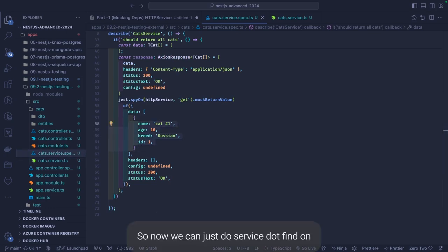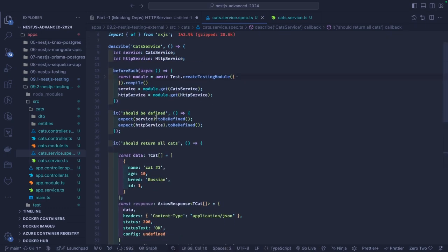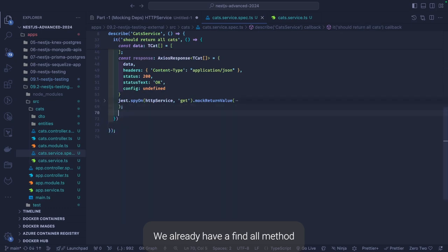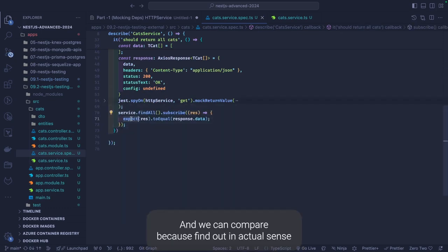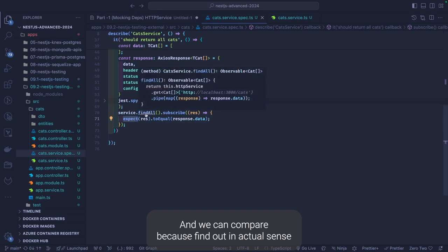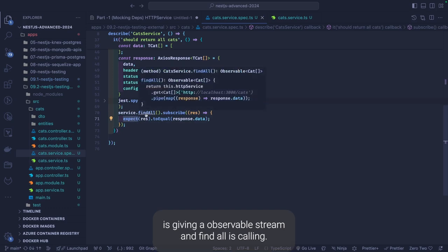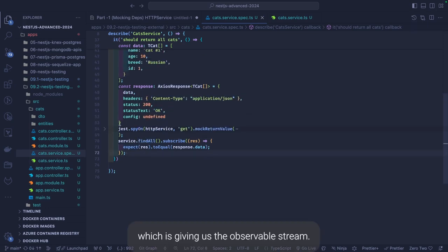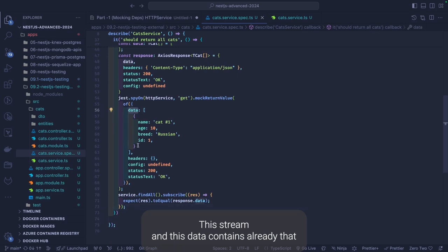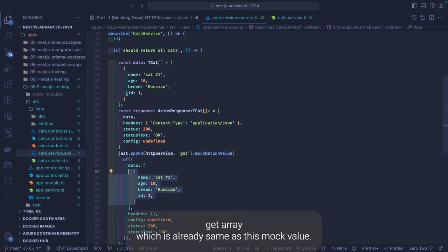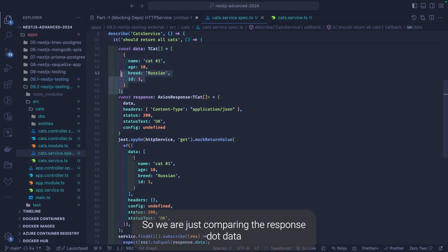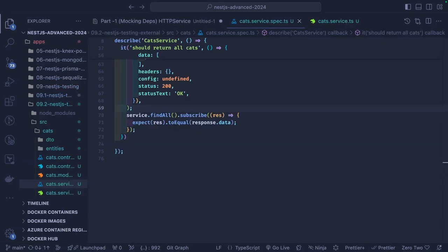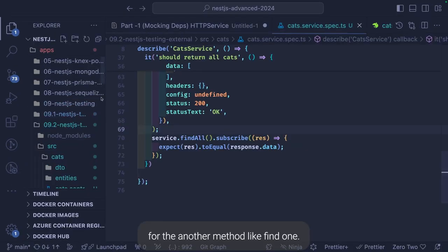Now we have the actual data and we've done spyOn, so we can call service.findAll. This service method returns an observable stream. findAll calls HttpService.get which we have already mocked — it gives us the observable stream, and that data already contains the cat array matching the mock value. So we just compare response.data coming from the observable stream by subscribing to service.findAll.